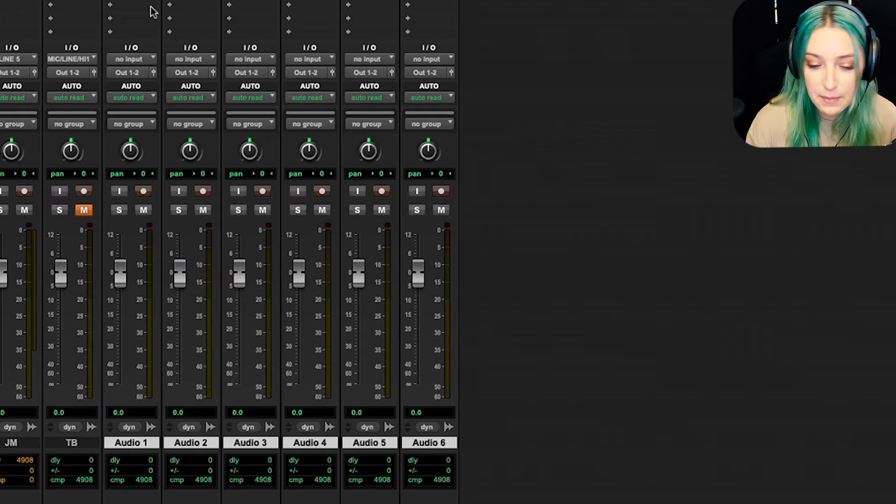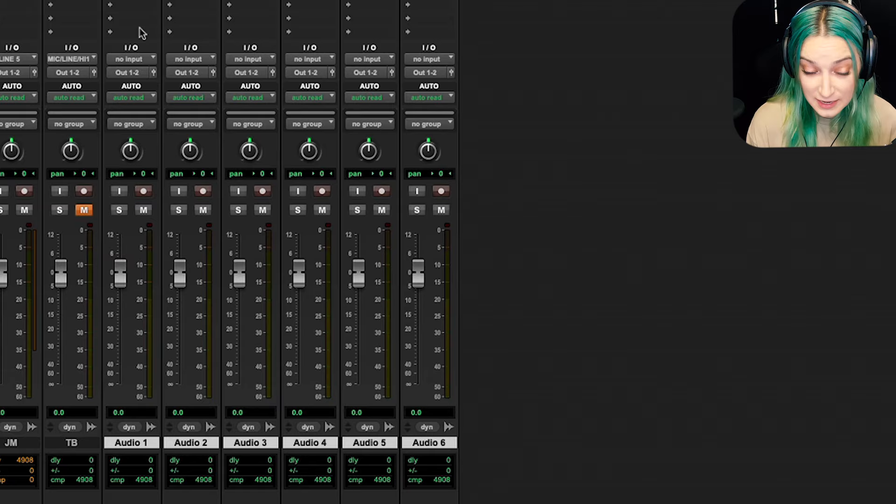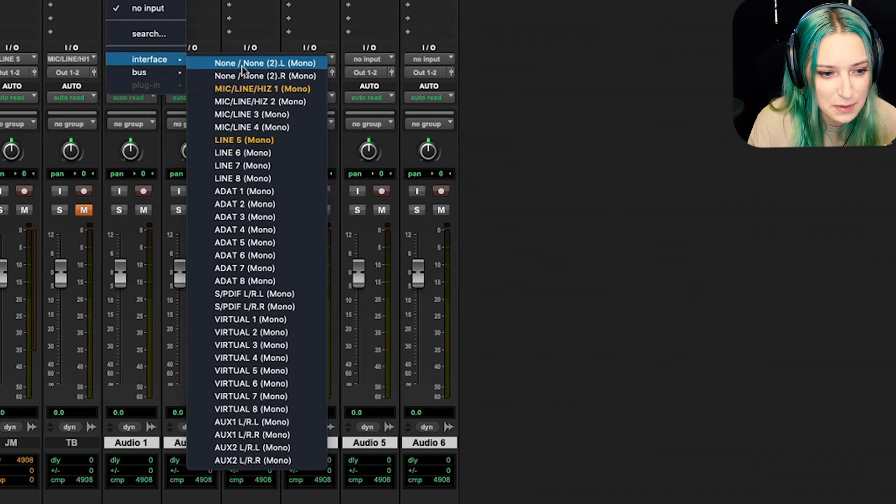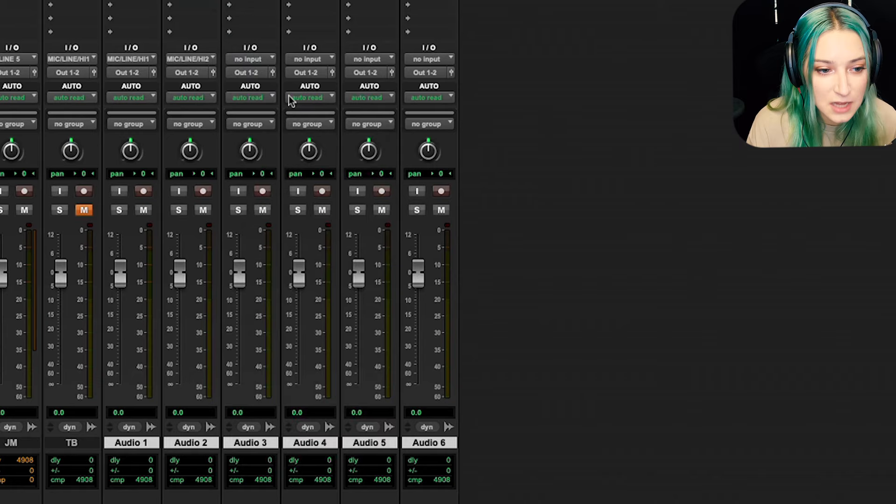And so then you might want to very quickly set your new tracks that you're creating for each microphone to those inputs in series. So this is an example of when you might use this kind of situation. So you could go through and be like, all right, I want to put this in mic line one, mic line two, and so on, right?